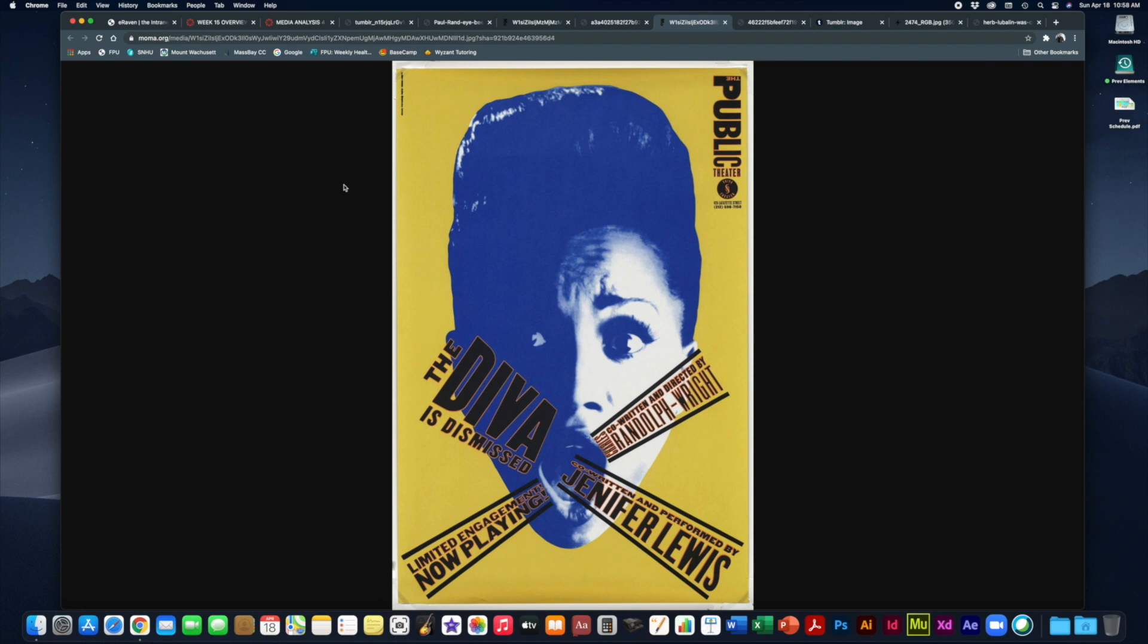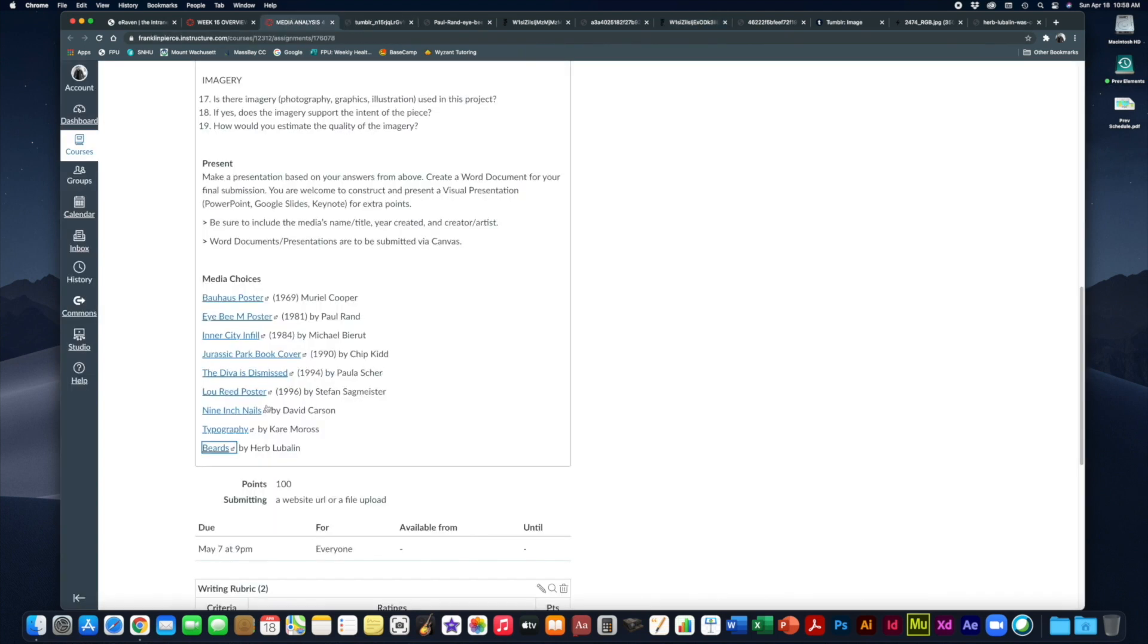But Paula Scher is one of the first ones that really got her name out there in a much larger, more pronounced way that she deserved, quite frankly. So take a look at this. This is a great poster design by her.